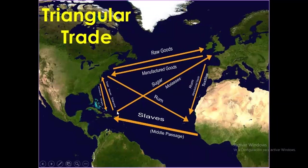Because they had sugar cane plantations, sugar molasses was sent to Europe. Rum was also sent to this area because it was produced from sugar cane.